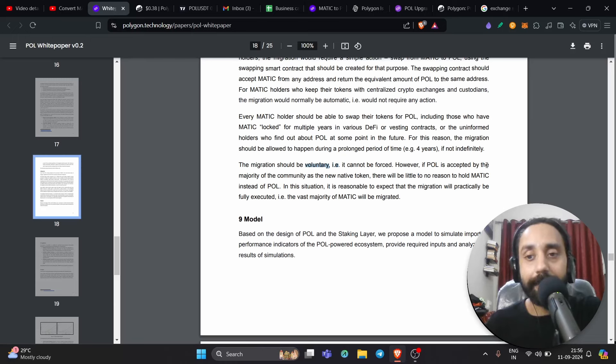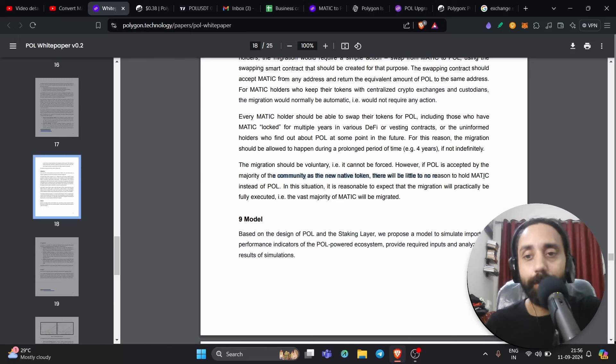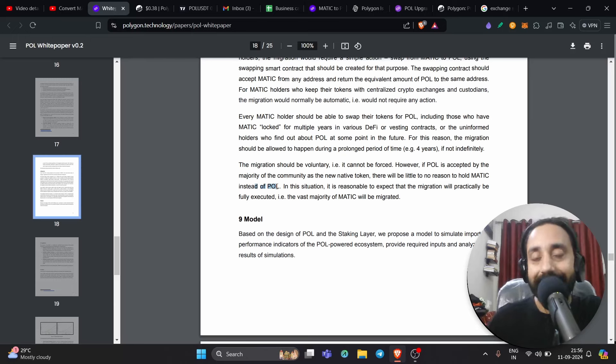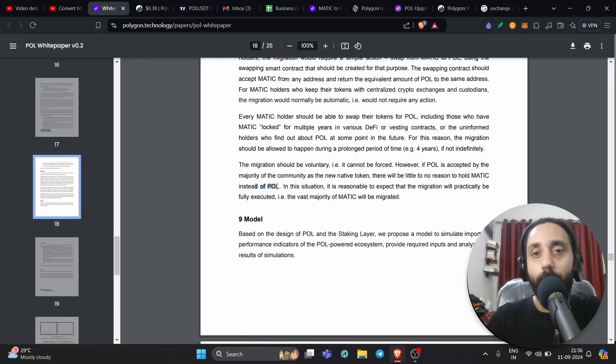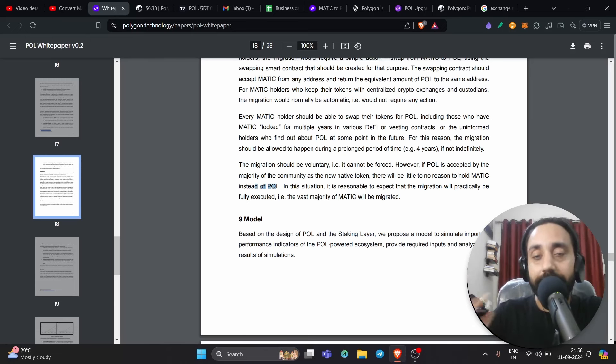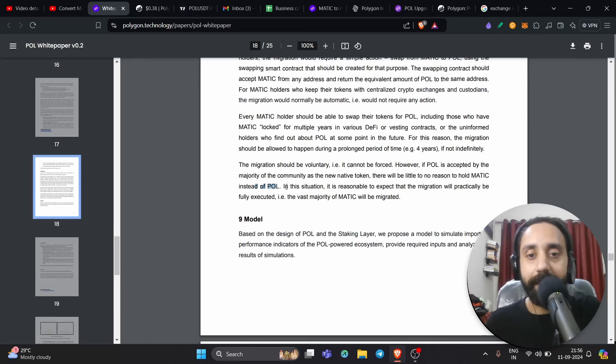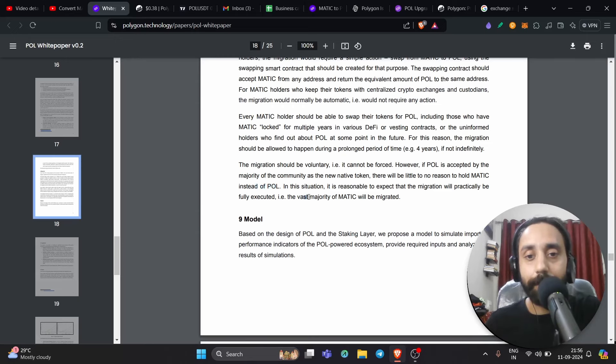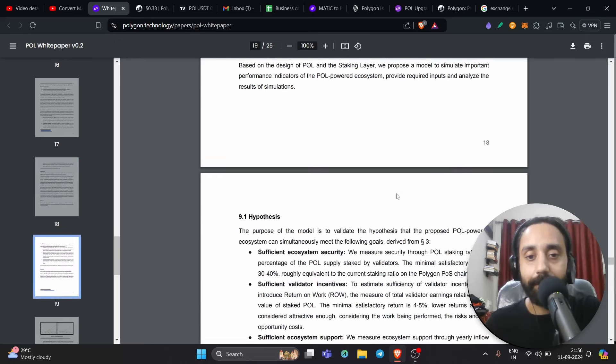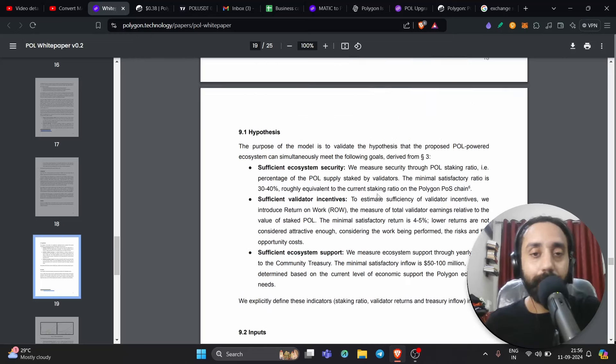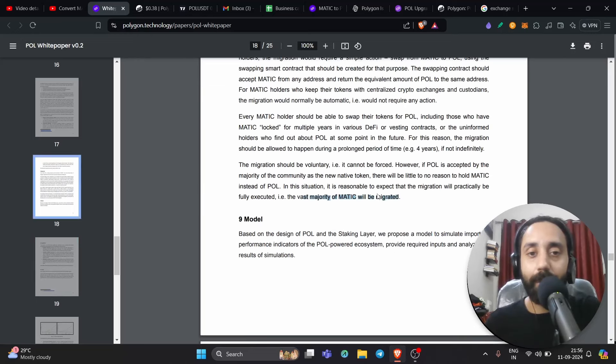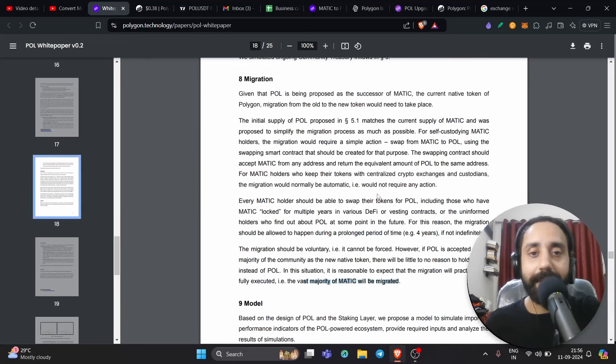However, if POL is accepted by the majority of the community as the new native token, there will be little to no reason to hold Matic instead of POL. So right now, there's already 68% migration. That means people have accepted POL as their new token. So that also means if you're holding Matic, it is better to transfer your token to POL using the steps that I've showed you already in this video. This is about it. Again, it is reasonable to expect that the migration will practically be fully executed. The vast majority of Matic will be migrated. So again, this is the kind of, you know, you can learn it on your own. It is very easy, very simple.